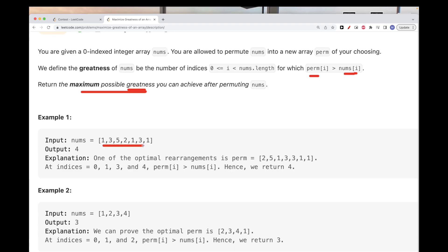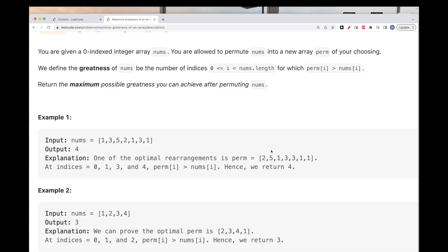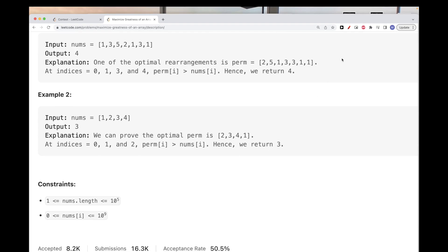For example, the most optimal permutation is this one, where you can see two is bigger than one, and five is bigger than three. This one we don't count because it's smaller. This one is bigger so we do count it. And three is bigger here as well. This one is smaller, so overall we have four bigger — that's what we count. So that's the problem statement.